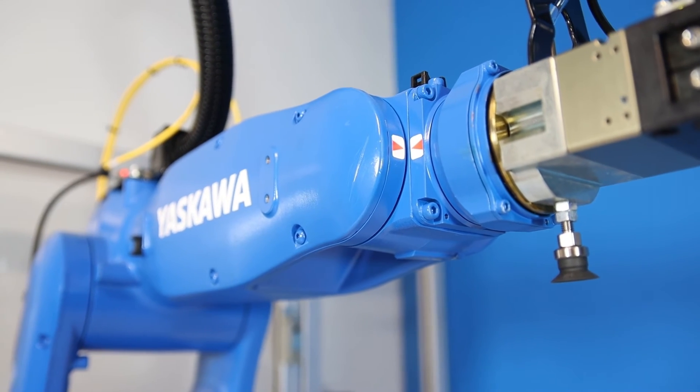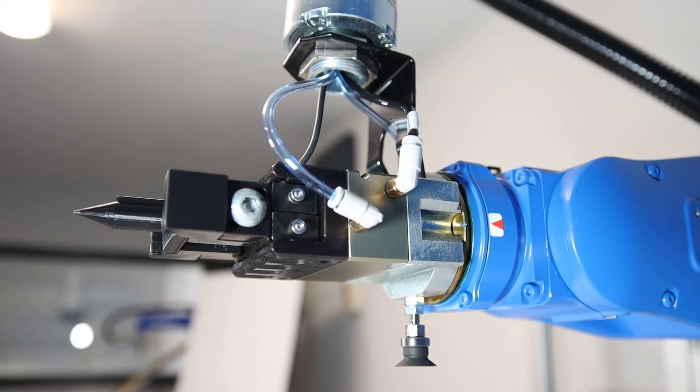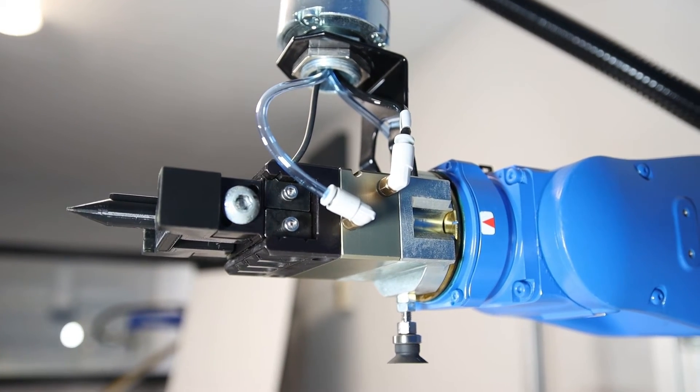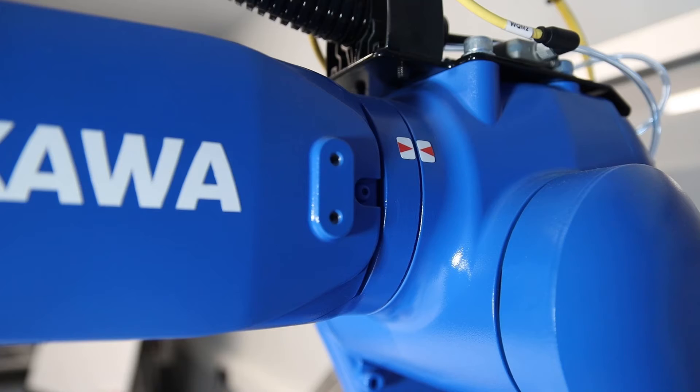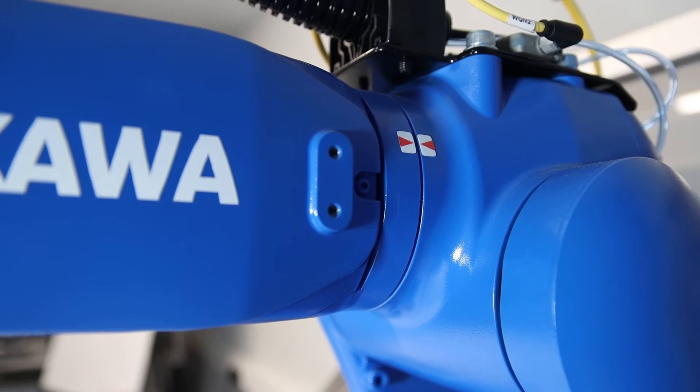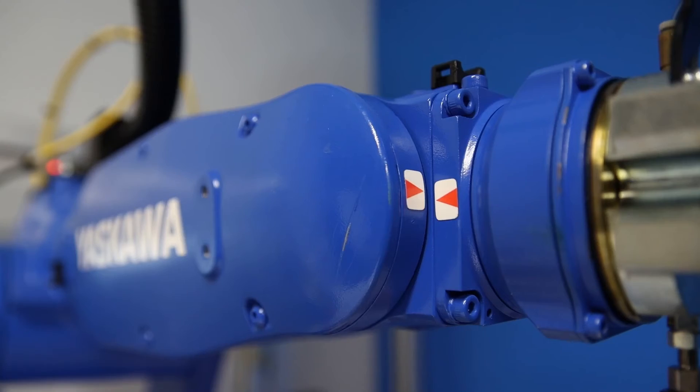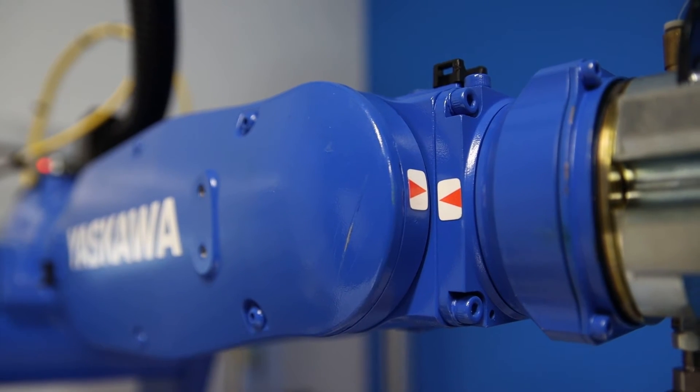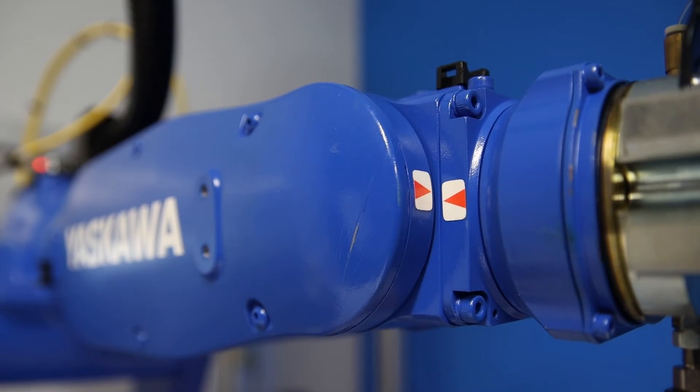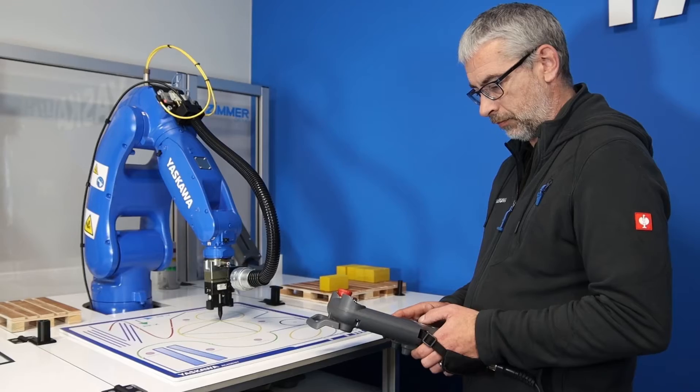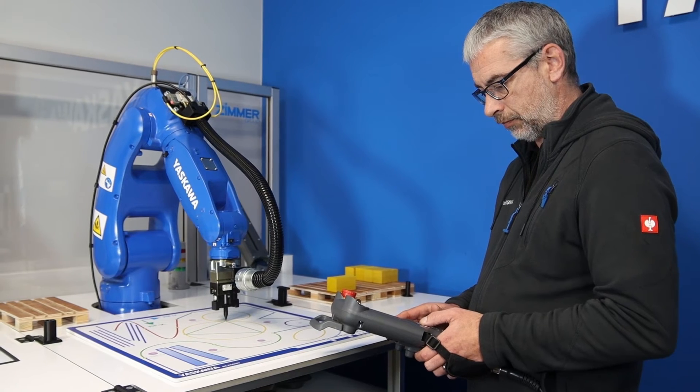Visually check the calibration marks for each axis to ensure no slippage has occurred. In the unlikely event that one or more axes have slipped, a recalibration of the axis will be required.